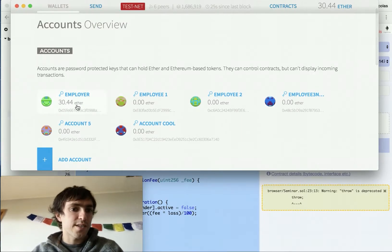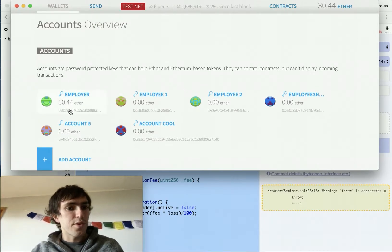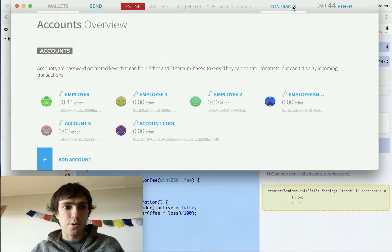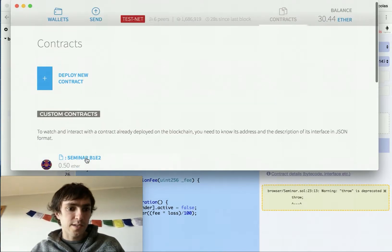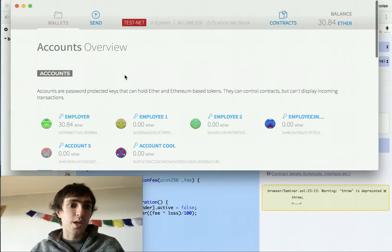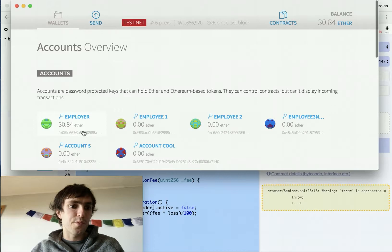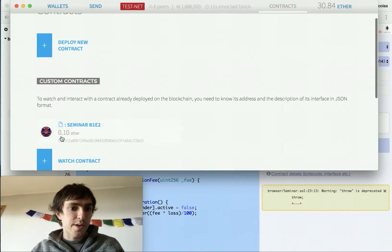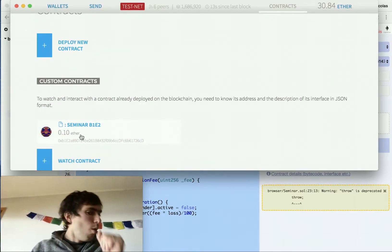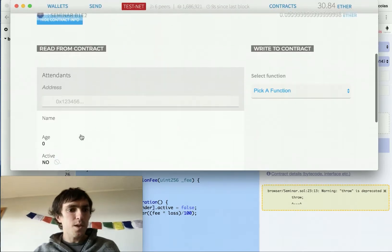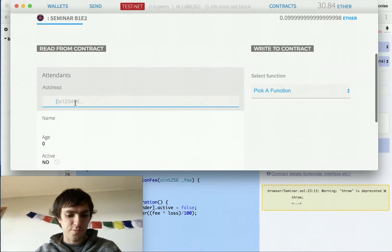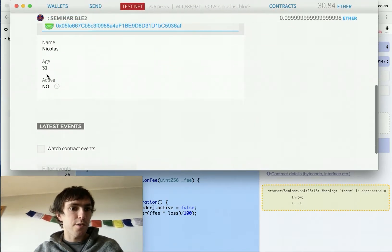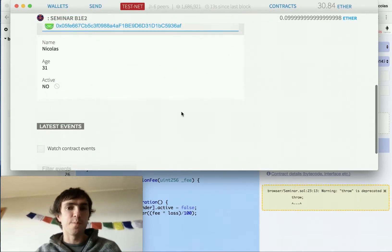So, employer has 30.44 and our contract has 0.5. Now you can see it changed. 30.84 and our seminar has 0.1. So, we will ask for the same user. Nicolas 31 active no.